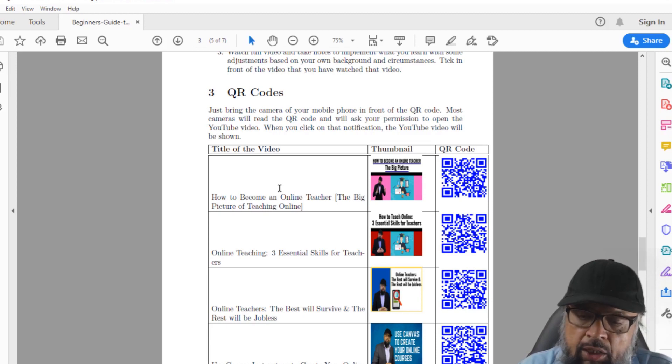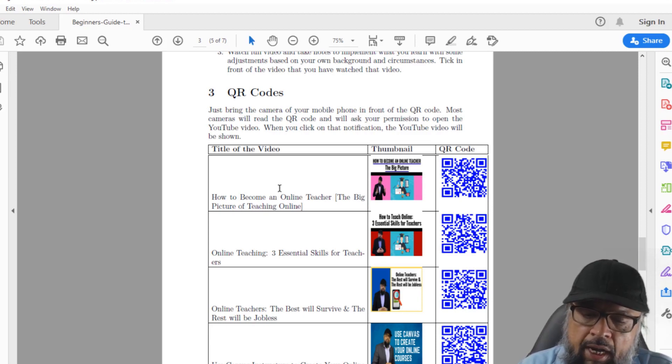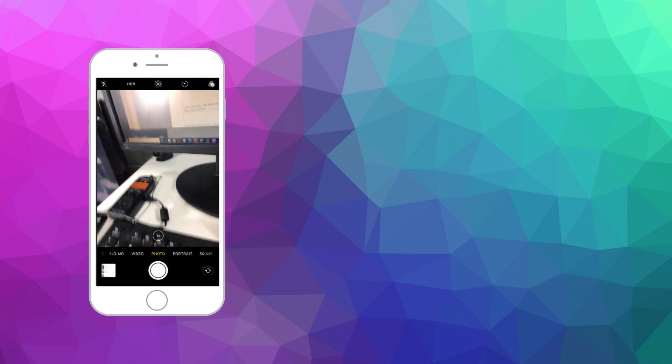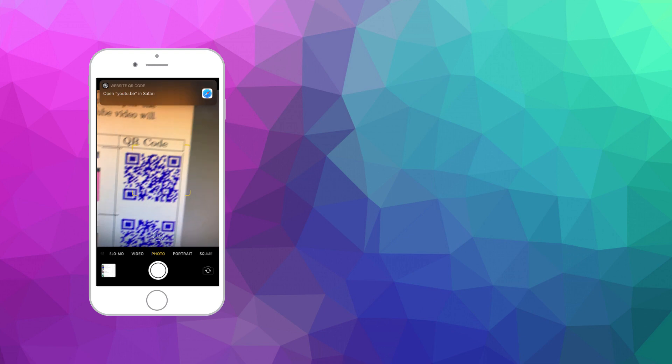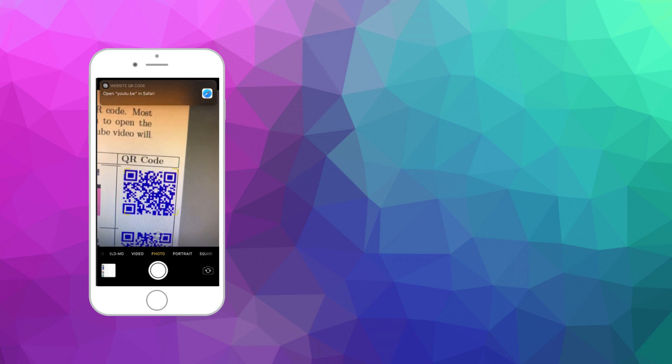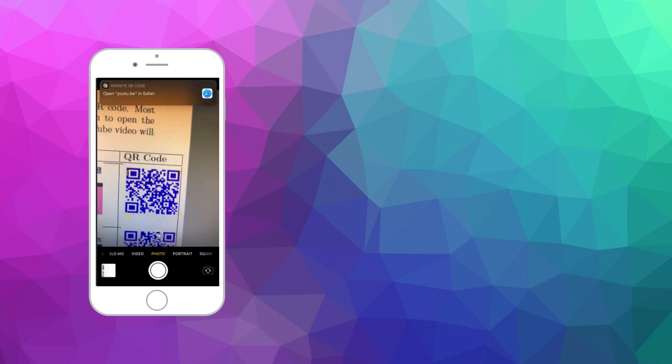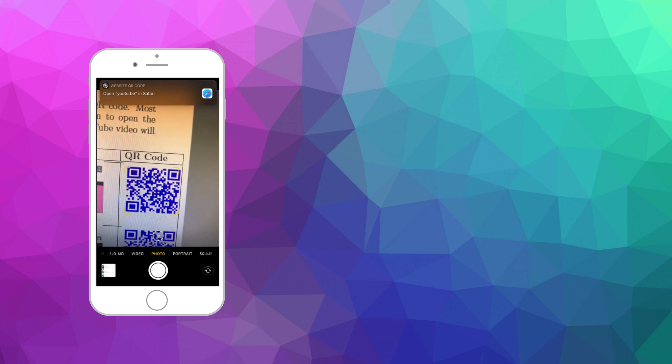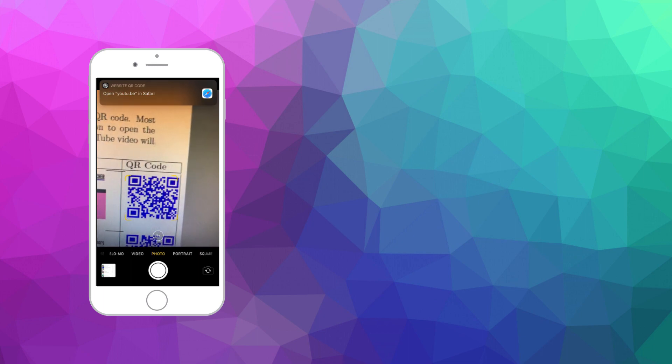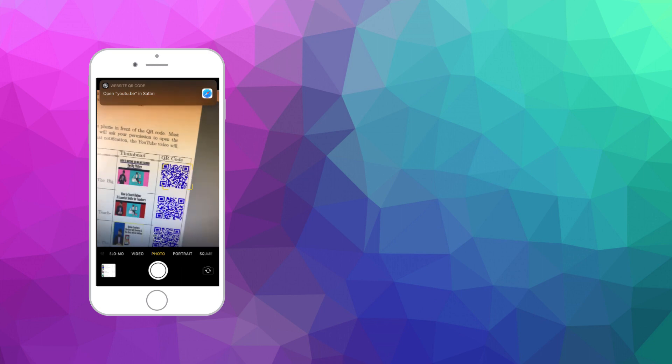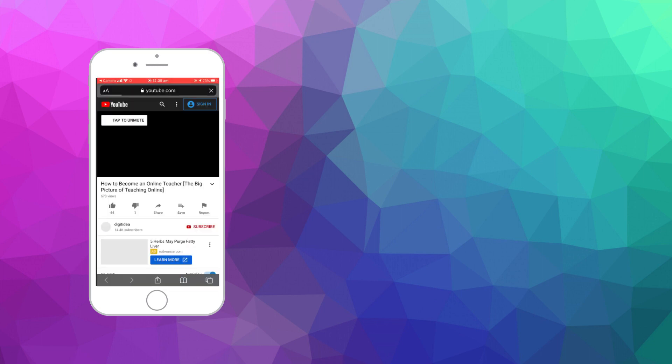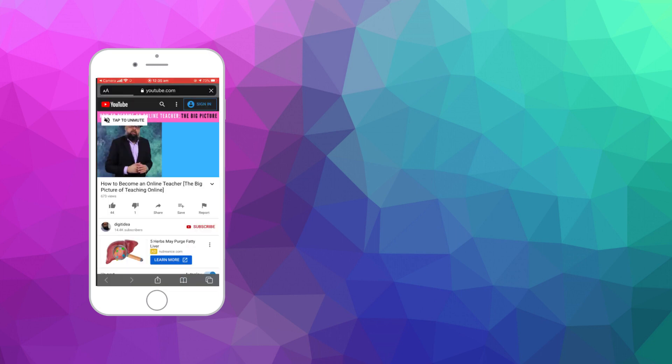So I turned on my iPhone, and this is my camera. I click on my camera, and then I point my camera to any of these QR codes. And as you can see that now my camera has detected this QR code, and I have got this message that open this YouTube in Safari, which is the browser. And I click on that. And now my video is opened.